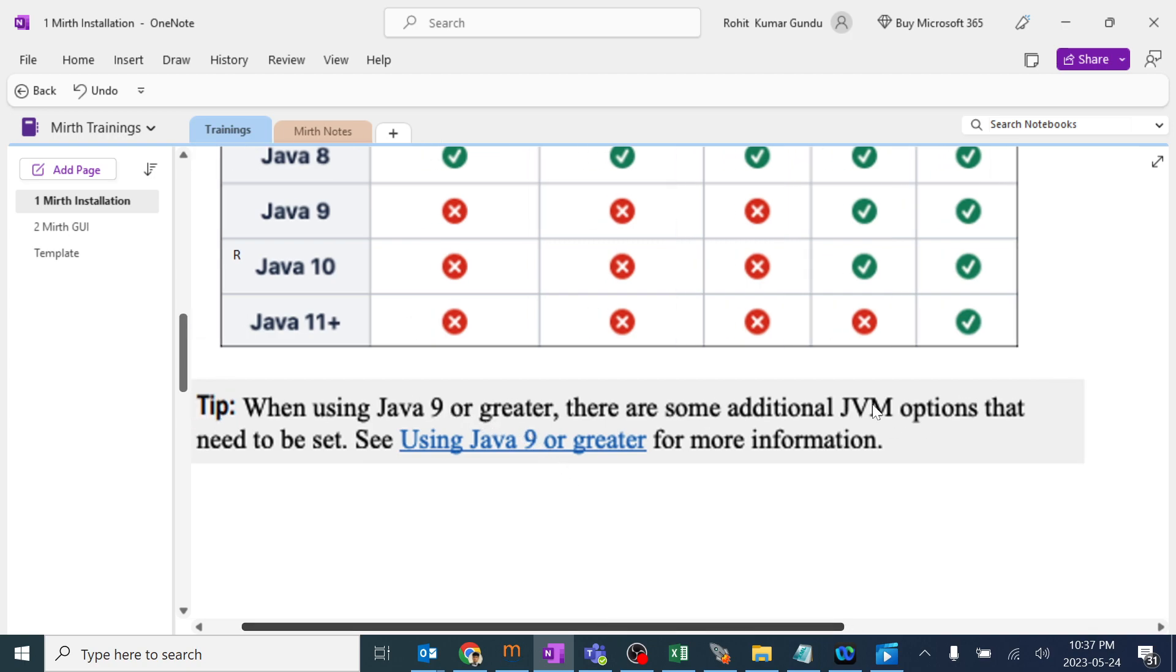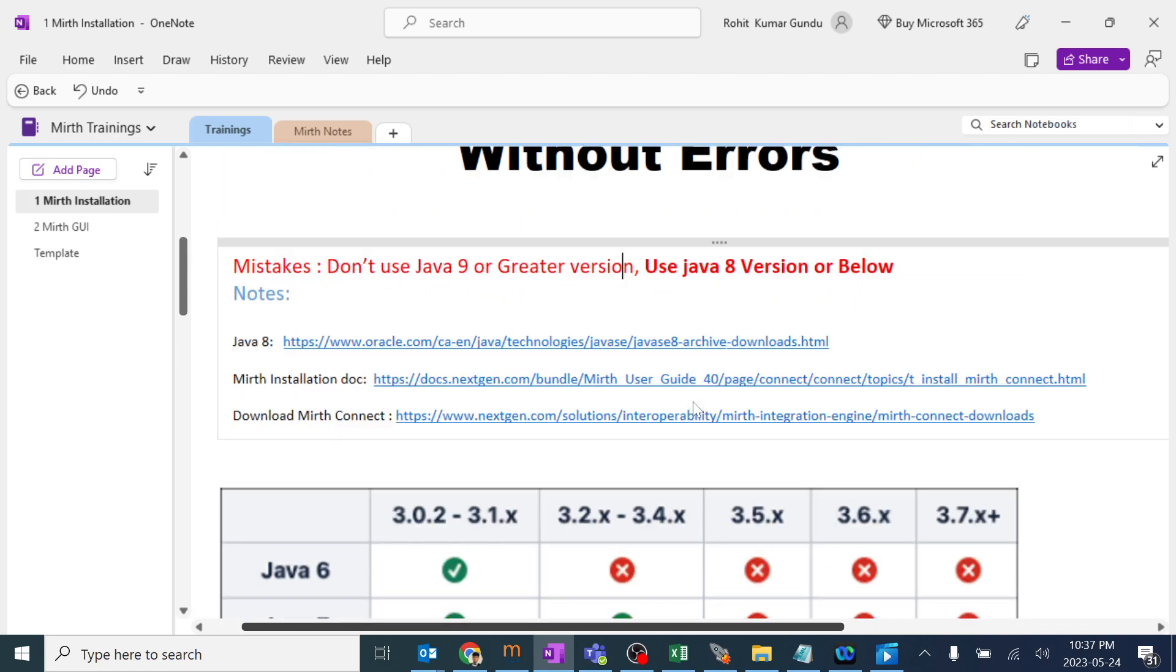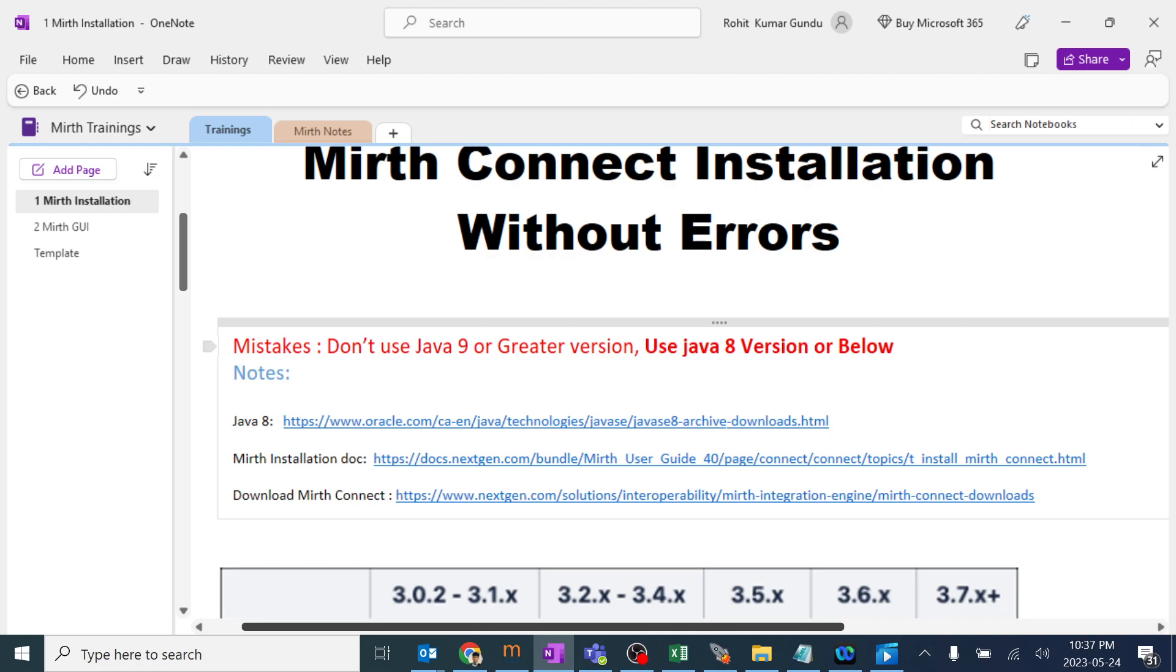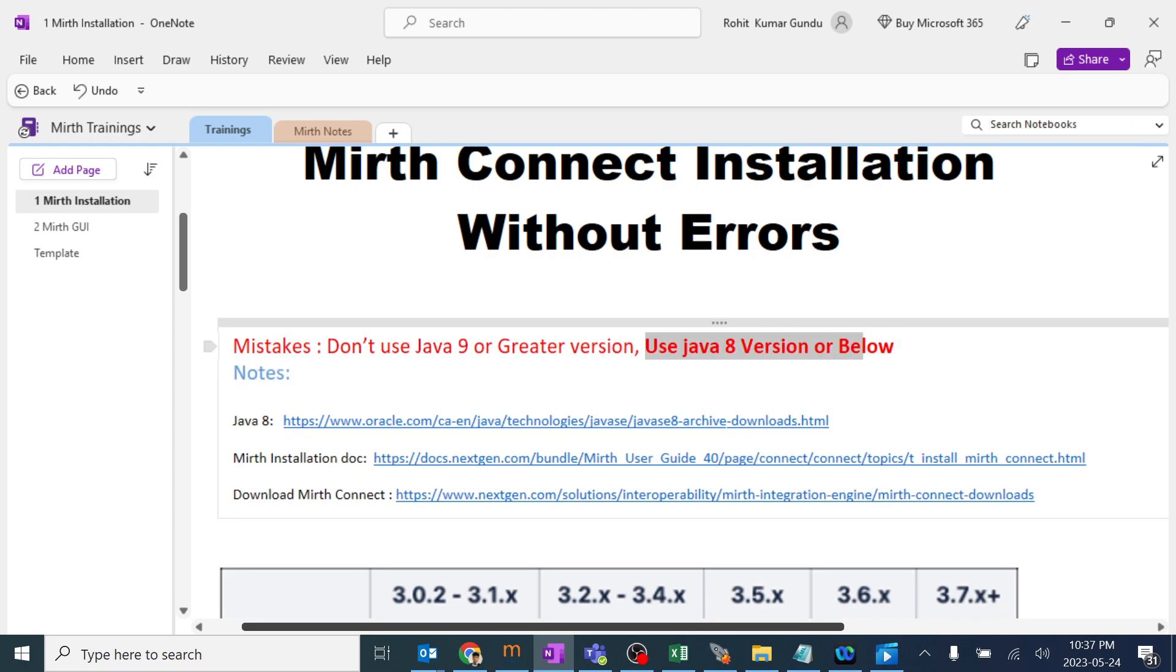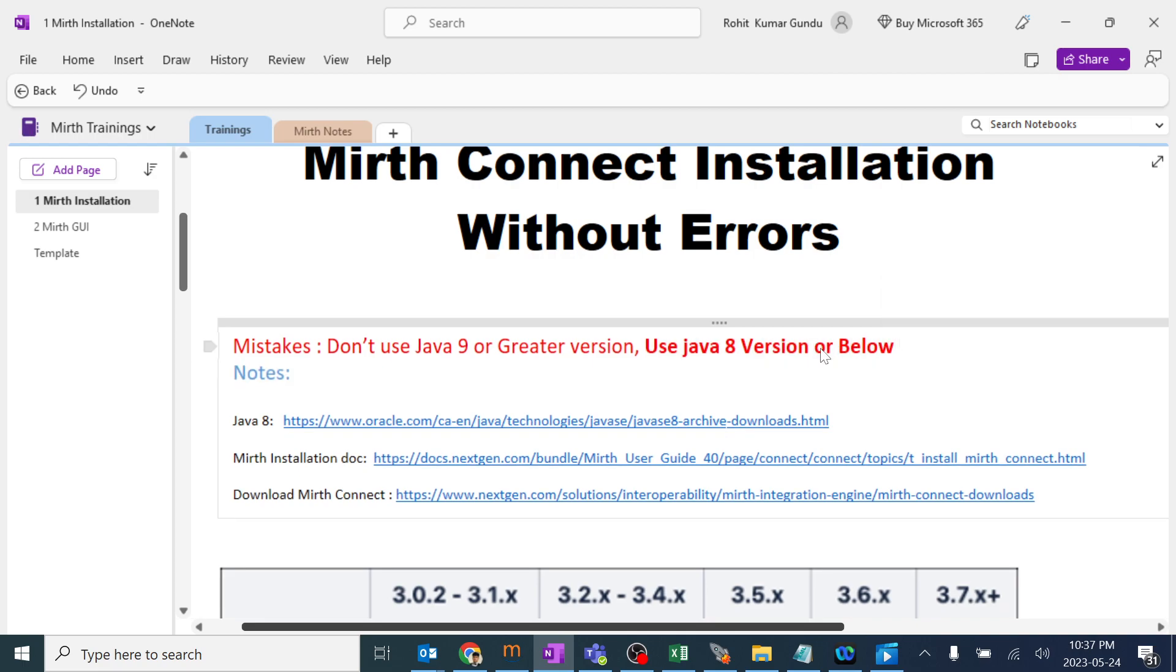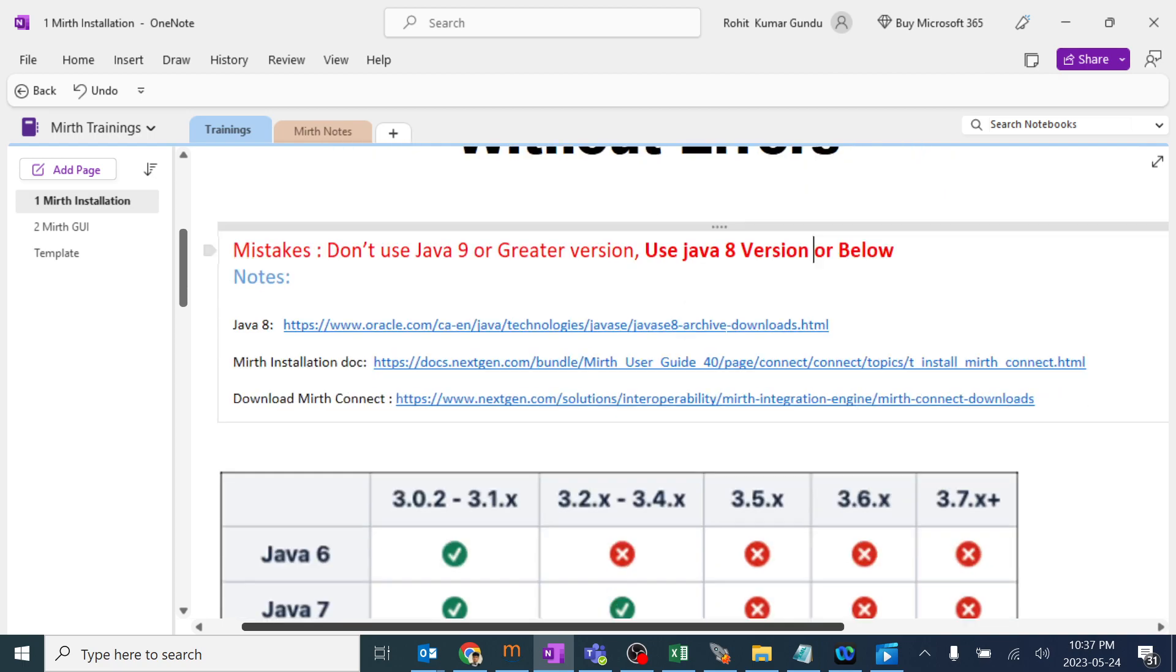Sometimes it will help and sometimes it will not for sure. The thumb rule is go ahead and use Java 8 version or below. You will be able to run the latest 4.2, 3.0 version of MIRTH and even the most advanced version in future. Always use Java 8 version.